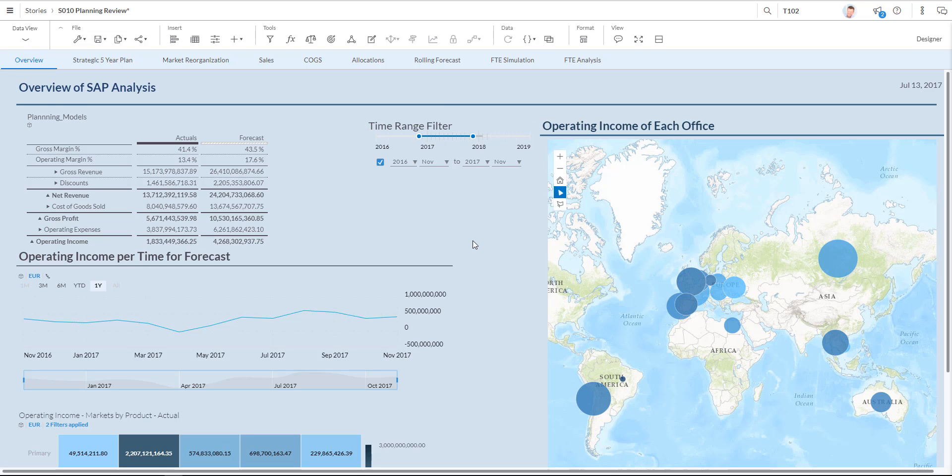My name is Ivor van der Zand. I'm the global analytics pre-sales leader and also the global Leonardo pre-sales leader for SAP.